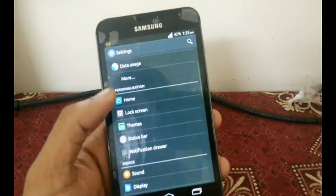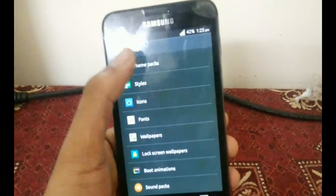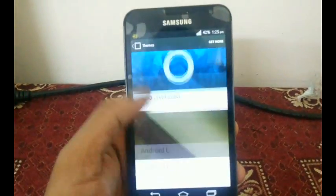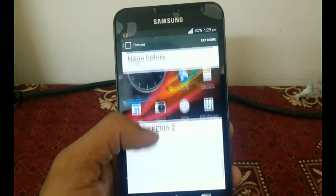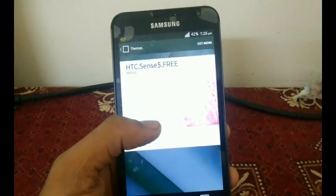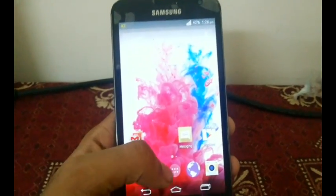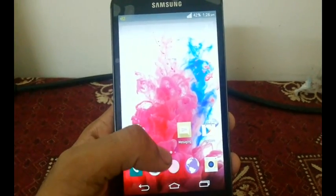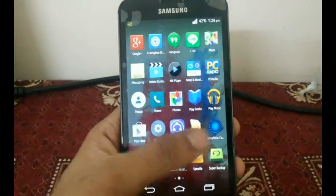The first thing I want to show you is the themes option in settings. In this themes pack I got a lot of themes — I downloaded them from the Play Store and .apk files browsing the internet. Currently I'm using the LG theme, and as you can see all the icons are similar to LG icons.